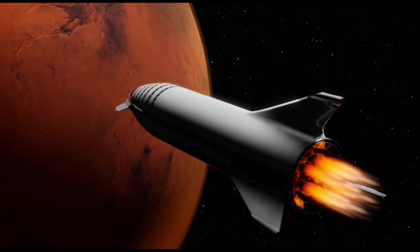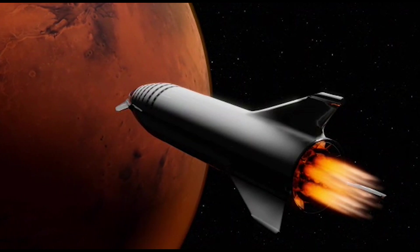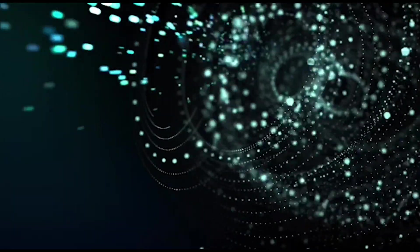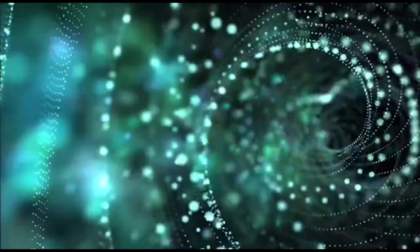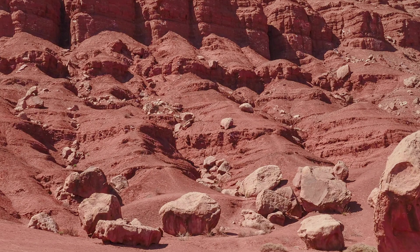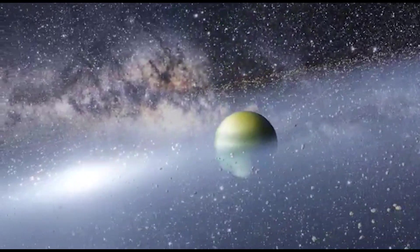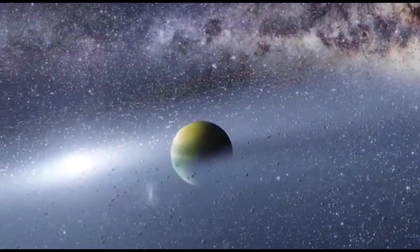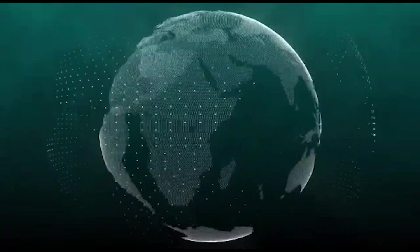Second, colonizing Mars would open up new opportunities for space exploration and scientific research. Mars has a unique geological and atmospheric makeup that could provide insights into the history and evolution of our solar system. It could also help us better understand the potential for life on other planets.